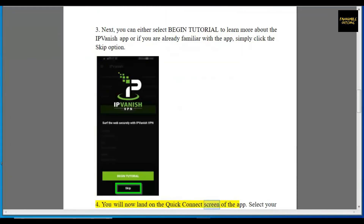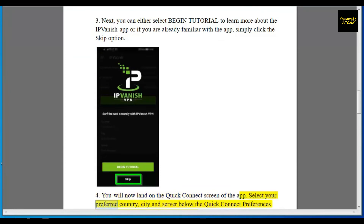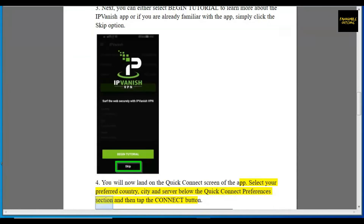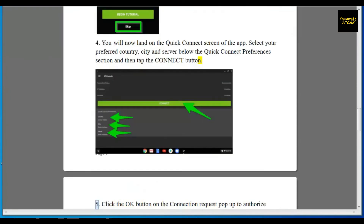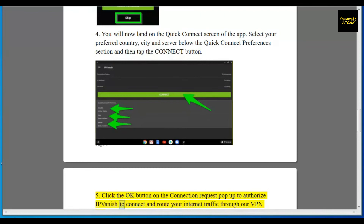Step 4: You will now land on the Quick Connect screen of the app. Select your preferred country, city, and server below the Quick Connect preferences section. Step 5: Click the OK button on the connection request pop-up to authorize IPVanish to connect and route your internet traffic through our VPN servers.